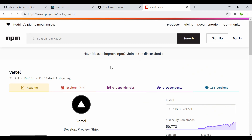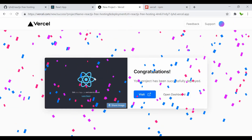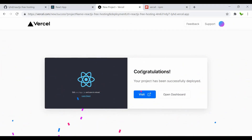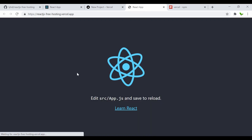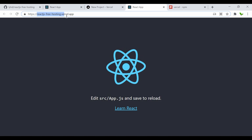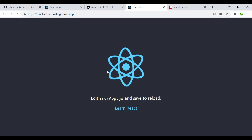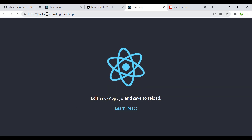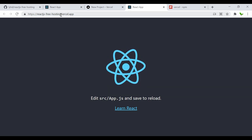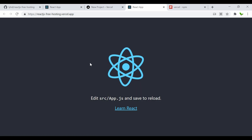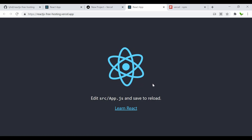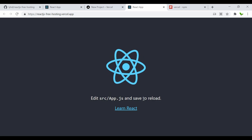Going back, it now says 'Congratulations, the project has been successfully deployed.' We can click the button to view the project. The live URL is 'react-js-free-hosting.vercel.app' — the app is up and running.